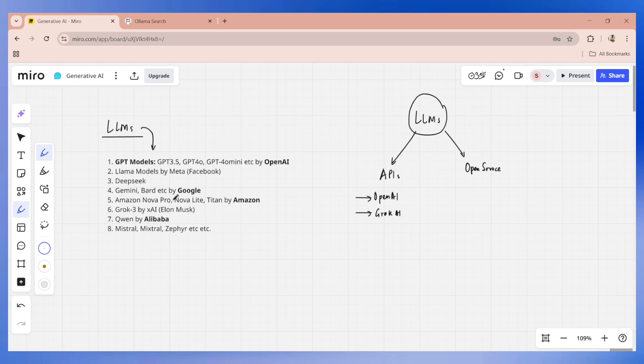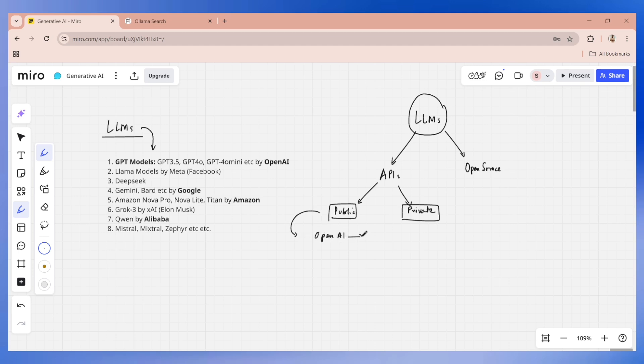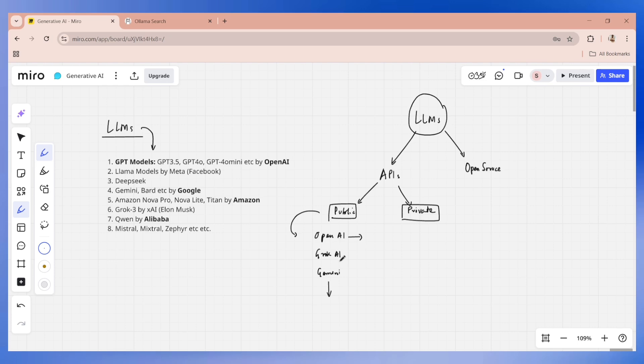When it comes to APIs, further I would divide them into two: one of them is a public API and one of them will be a private API. Public API means anybody can access these APIs, and one of the examples is OpenAI and the different versions of it like GPT 3.5, GPT 4o, GPT 4o mini, etc. The second public API is Grok. Apart from that, we also have Gemini and there are many others.